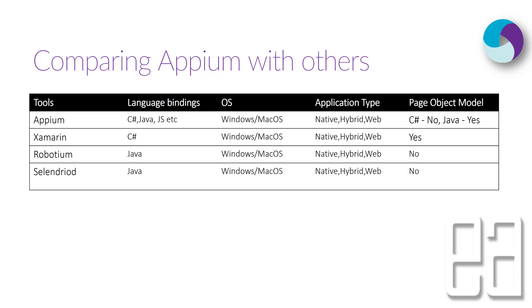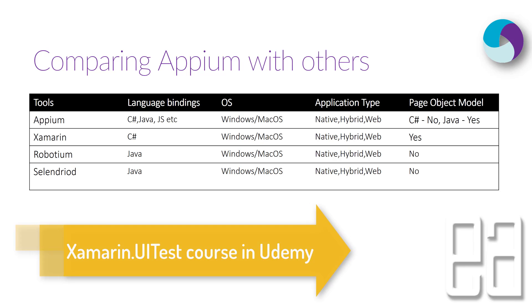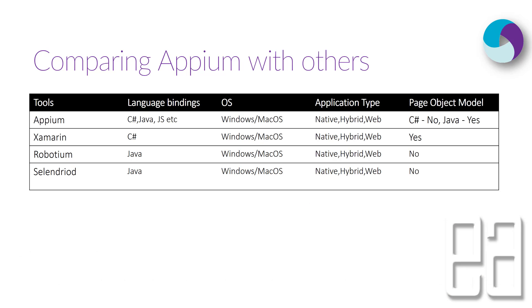For Xamarin there is no page object model concept as such but it actually works if you design it. I have already discussed about that in our Udemy course of Xamarin.UI test. Similarly for Robotium we don't really have any page object model. That's something which is very interesting comparison.